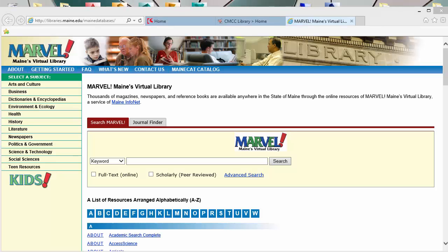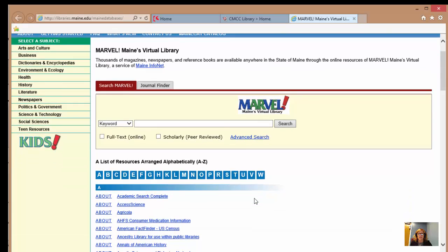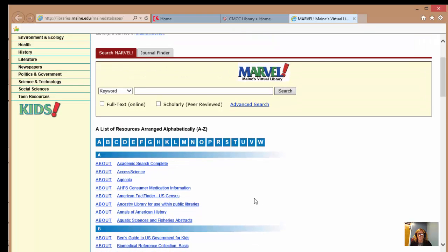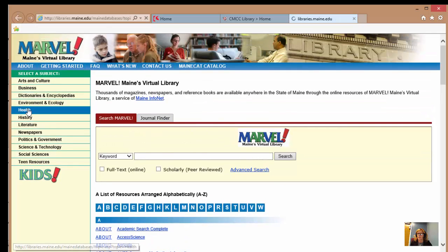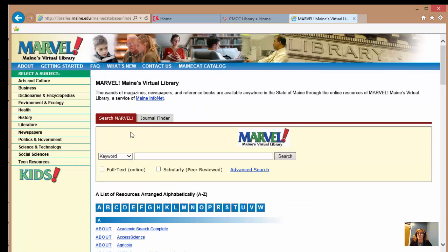This is the home screen for the Marvel databases. This screen will give you links to 80 different databases on a variety of topics. You could search them one by one, or search just the health databases one by one, but what we're going to do is use this search box here and search them all at once so you can see the number and variety of results that you'll get using Marvel.